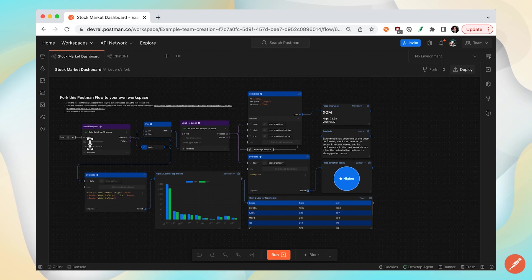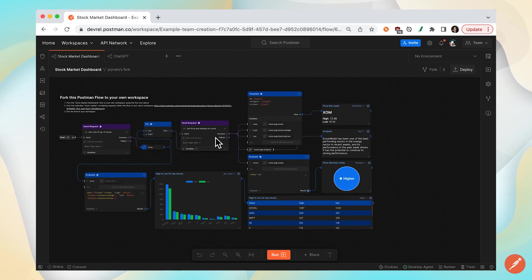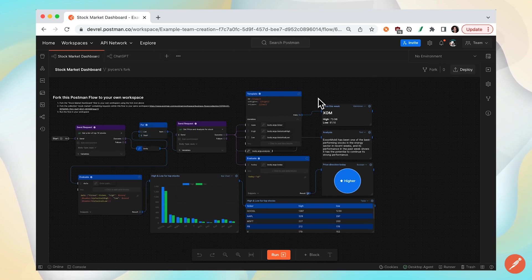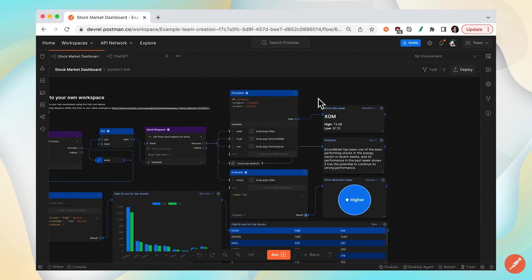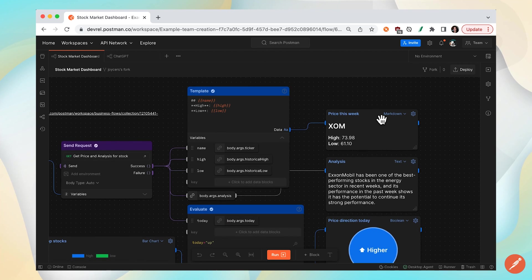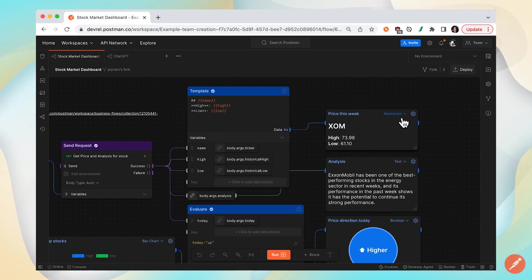we can see that there's a couple API calls being sent and here's one output block. You can name your output block and this one is taking markdown.